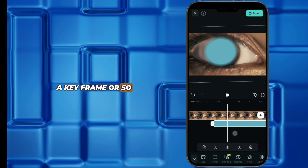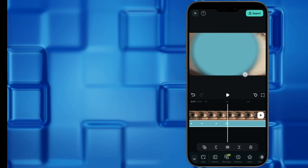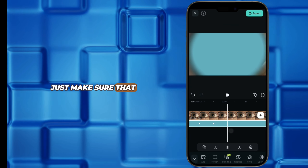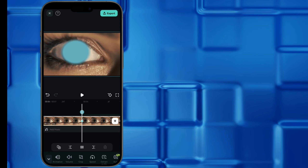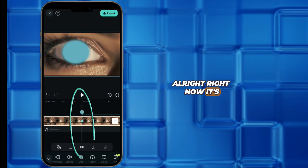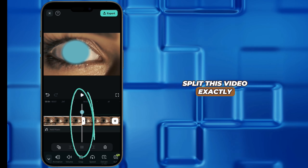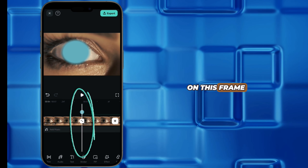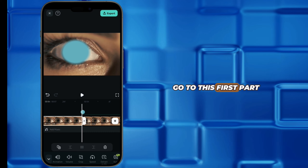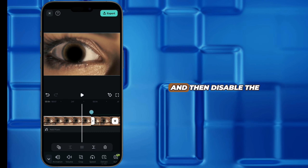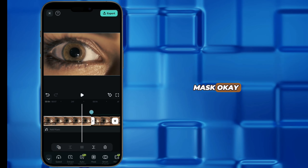Follow along and make some adjustments, just make sure that both are zooming in correctly and at the same time. Now it's very simple — you just have to split this video exactly on the frame where the keyframe is. Then go to this second part and disable the mask.